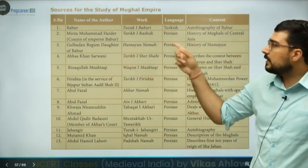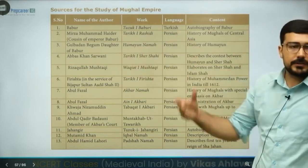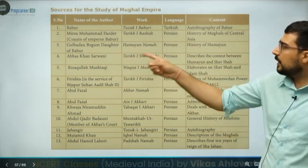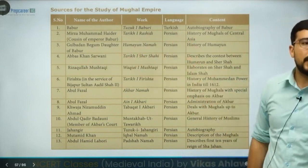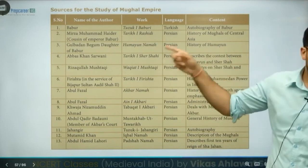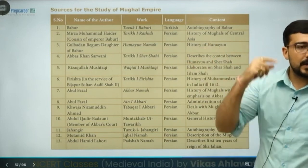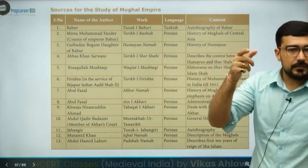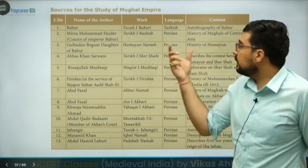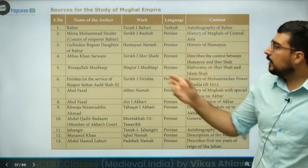Gulbadan Begum — she was the daughter of Babur and sister of Humayun — wrote Humayun Nama. She was residing in Afghanistan and was called by Akbar to come and write about Humayun. And then Humayun Nama was written.